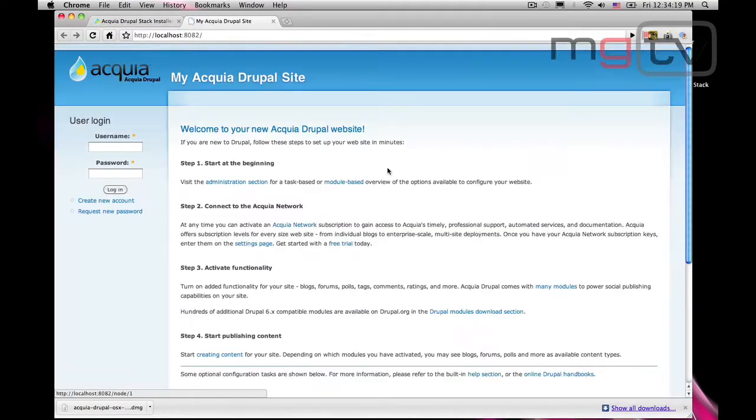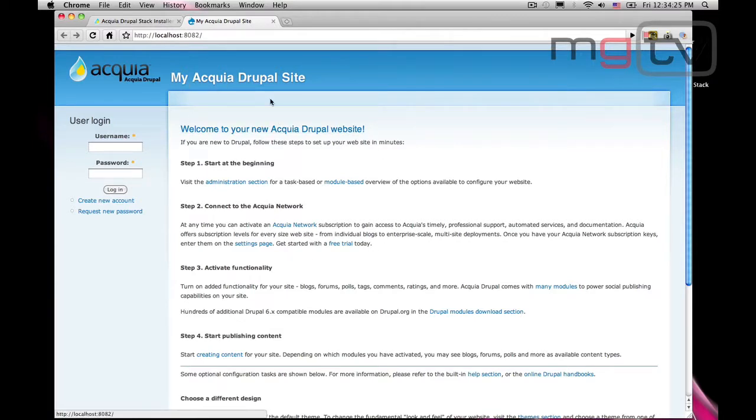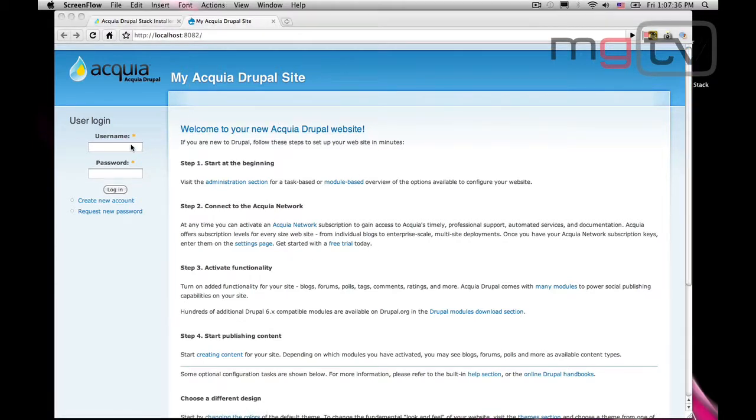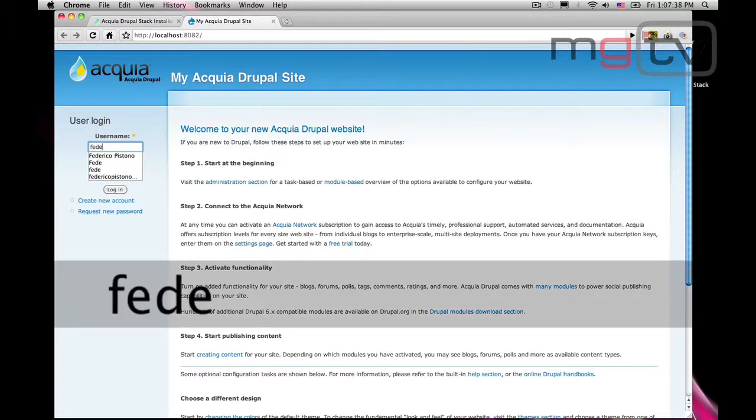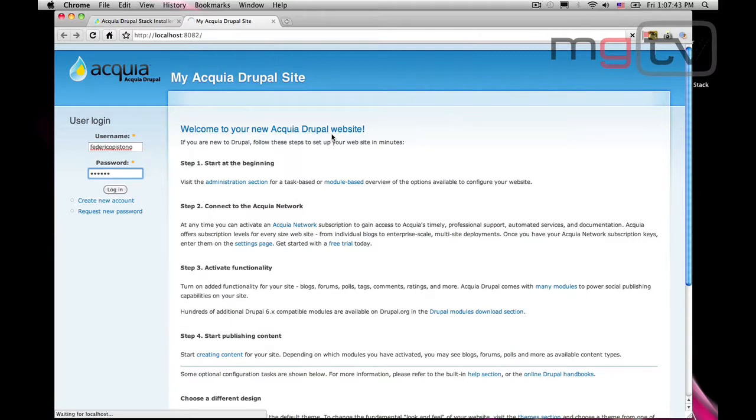Acquia Drupal is a very special version of Drupal, easy to install and configure, and it integrates a bunch of modules that are essential for using a complete web platform. The website is ready. We can login using the username and password we chose during the installation.